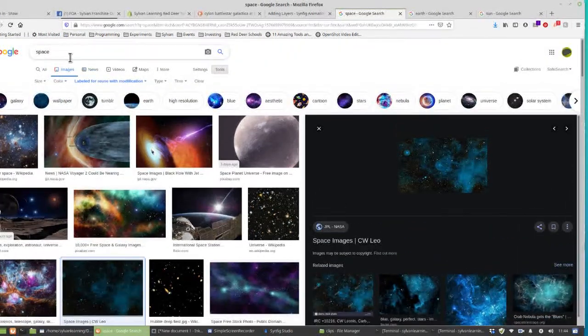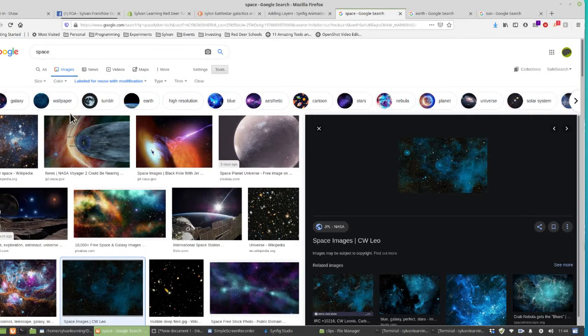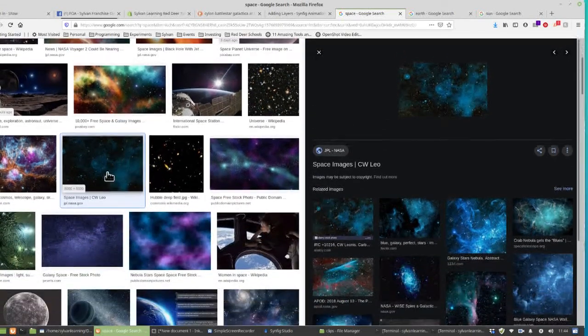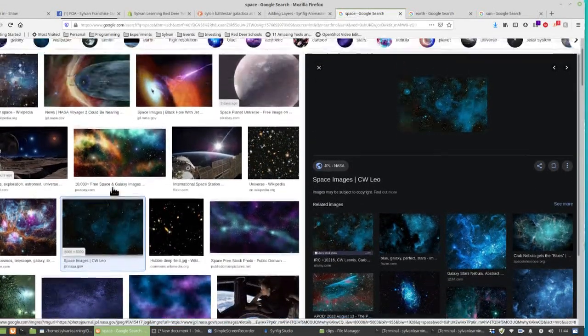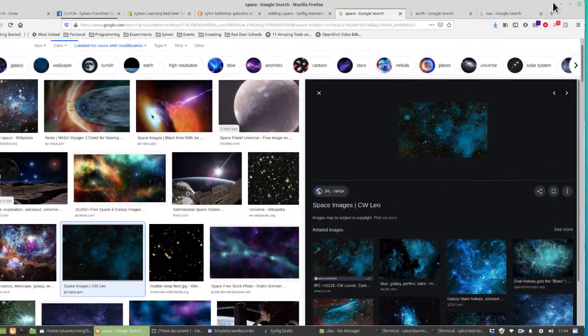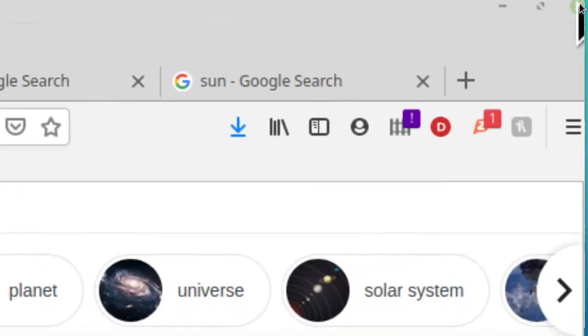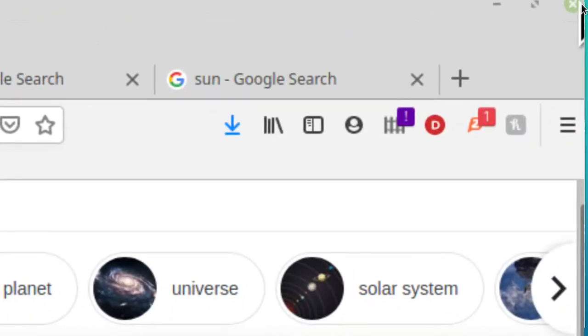Now we really don't need Firefox, so go to the upper right hand corner and click the X.